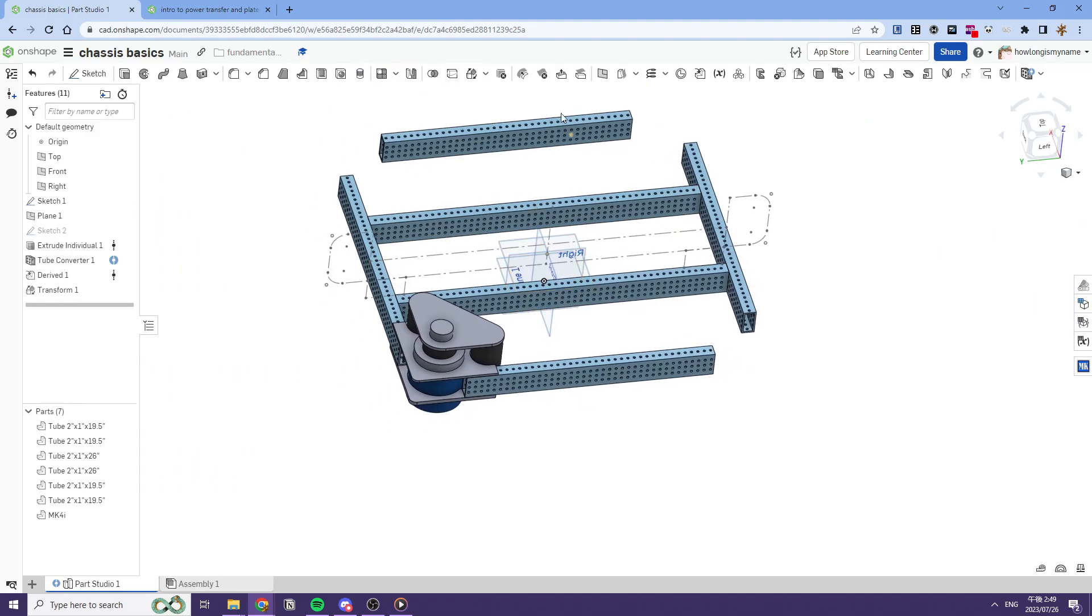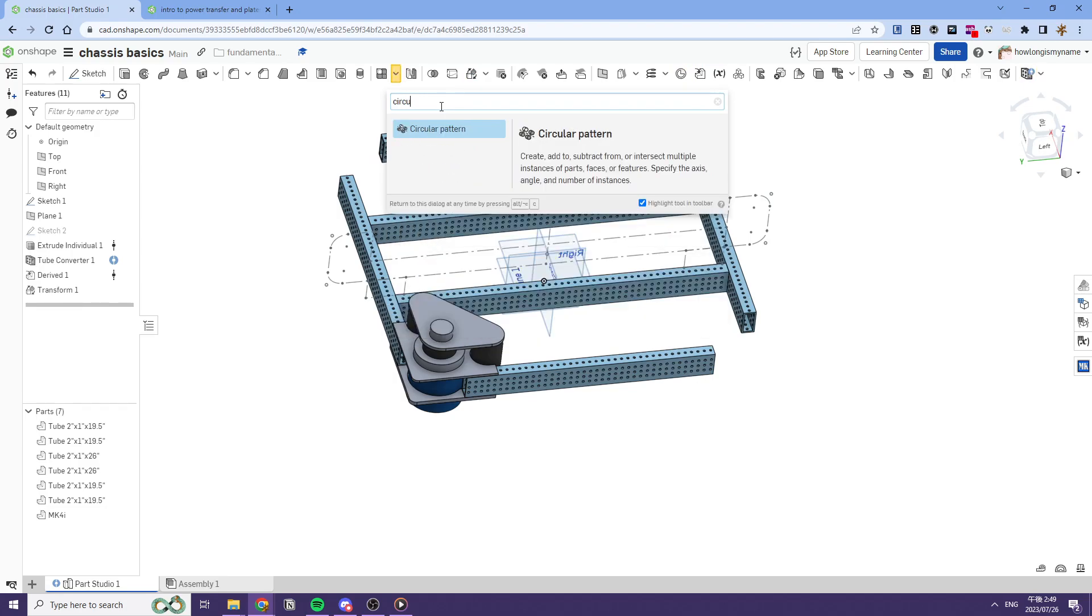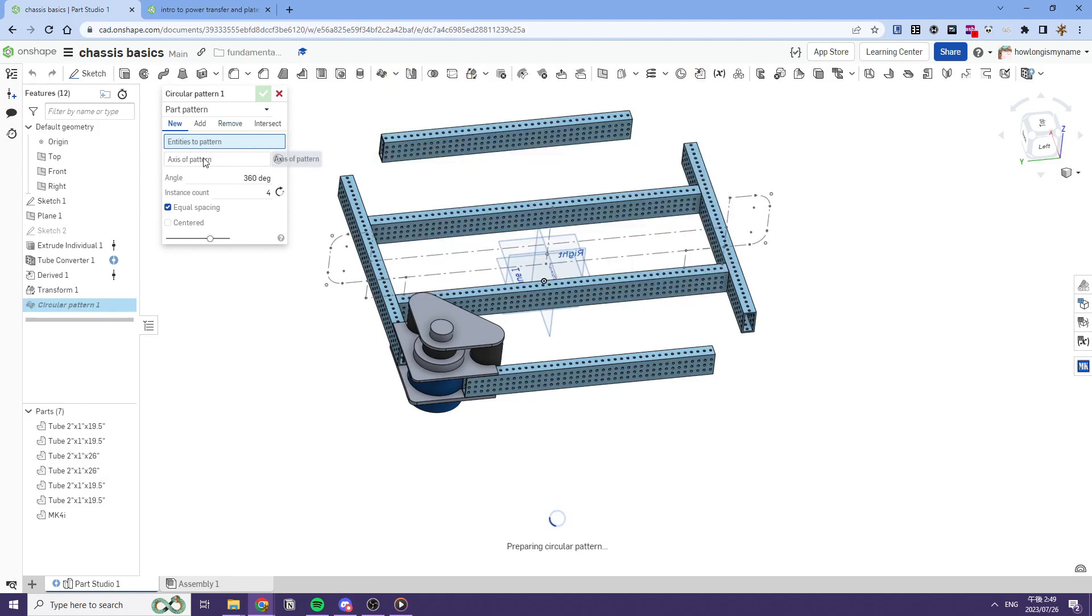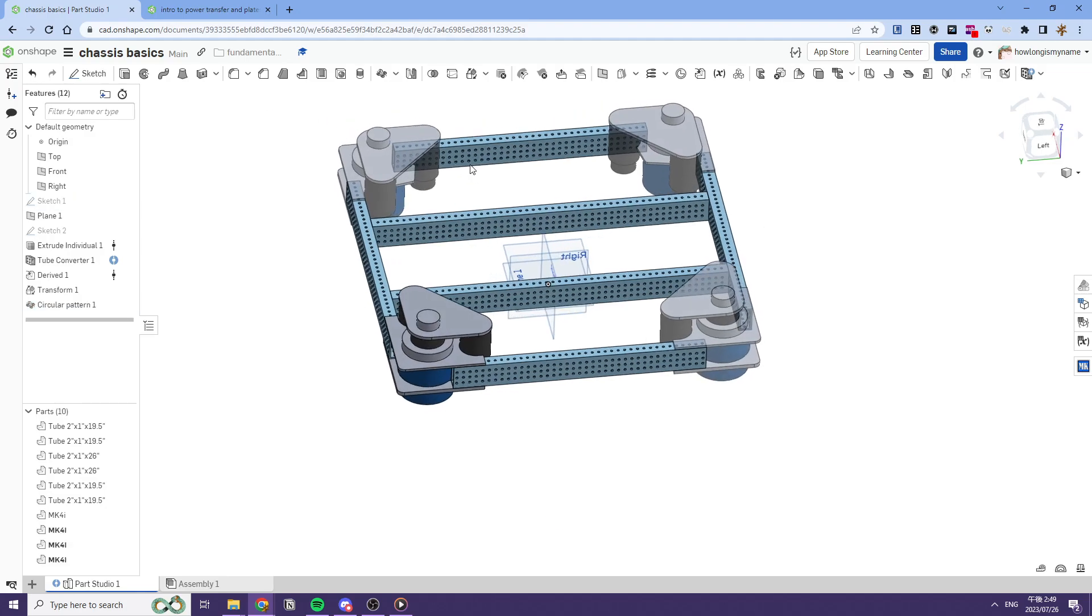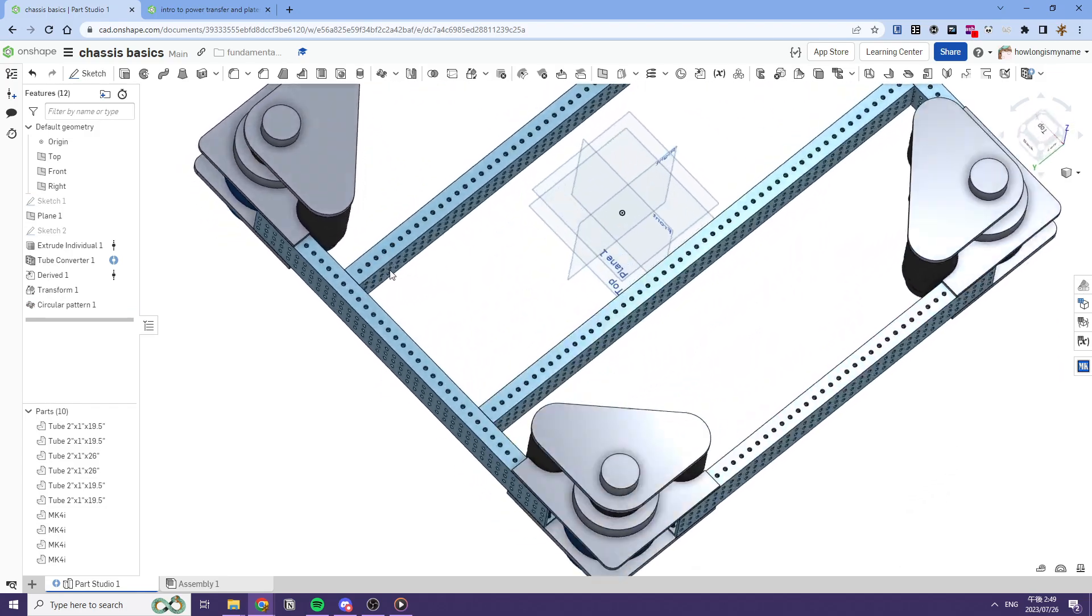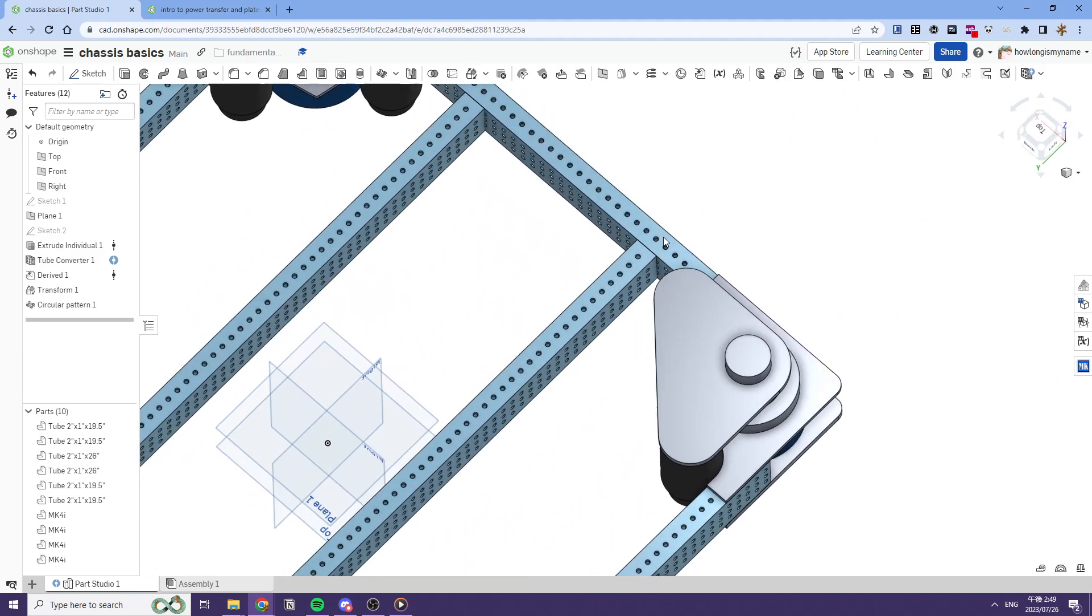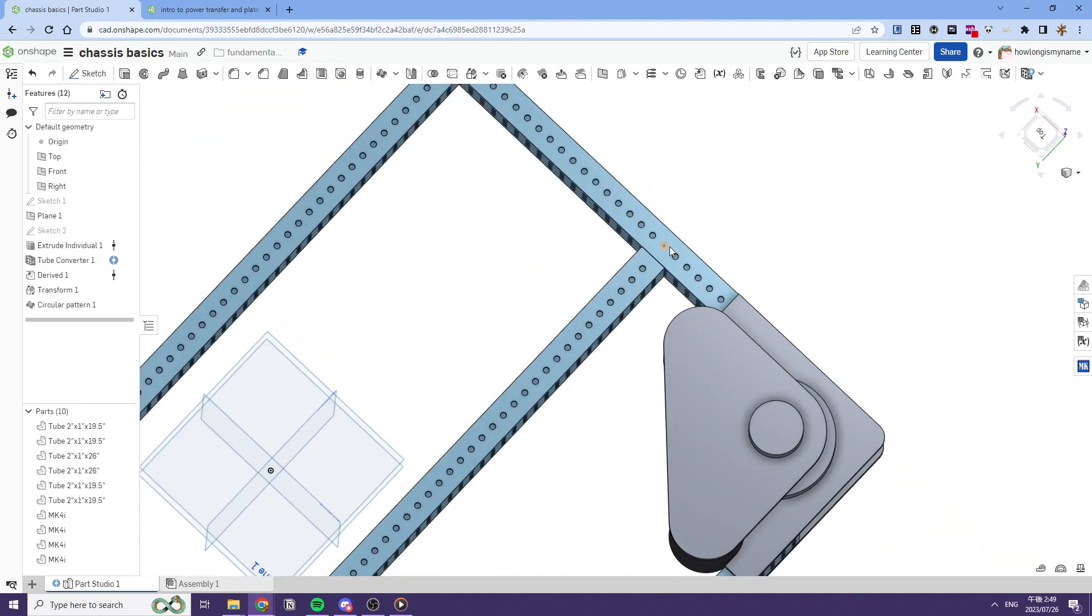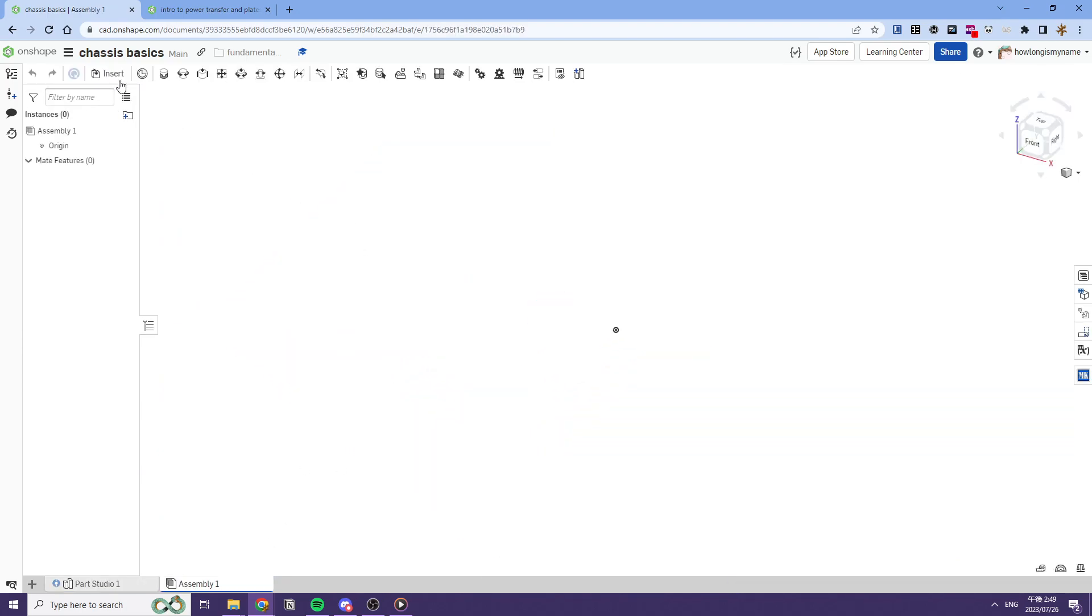So after this, we'll use the circular pattern. So like that. If you use Alt-C, you can look these tools up. And I use this frequently because I'm a little bit lazy. But we will just select the MK4i and then we'll revolve it like this. And then after this, we can choose, I'm going to be a little bit lazy and just use tube plugs. But if you wanted to, you could run a gusset here. But we have our chassis.